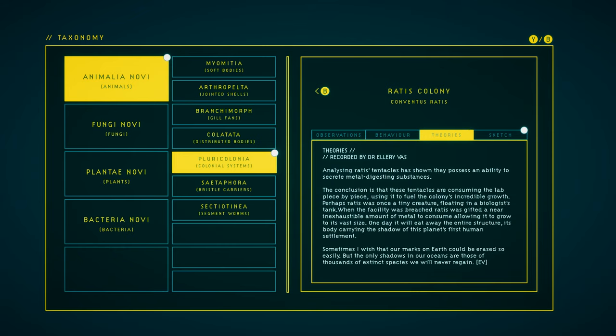Theories. Analyzing Rattus' tentacles has shown they possess an ability to secrete metal-digesting substances. The conclusion is that these tentacles are consuming the lab piece by piece, using it to fuel the colony's incredible growth.